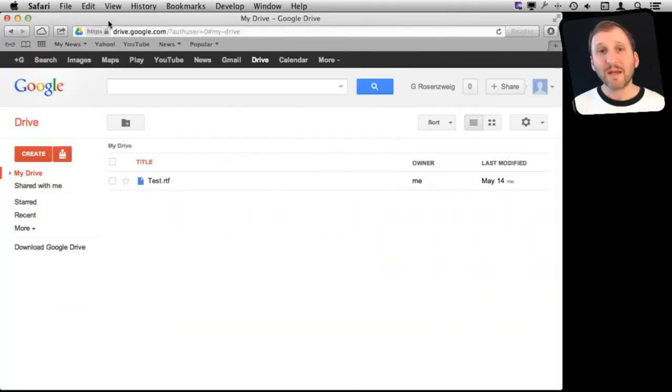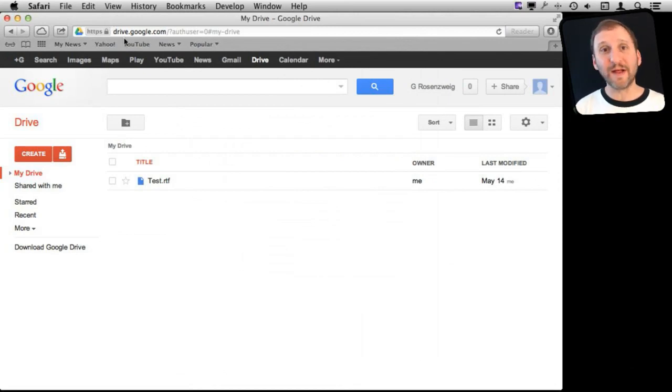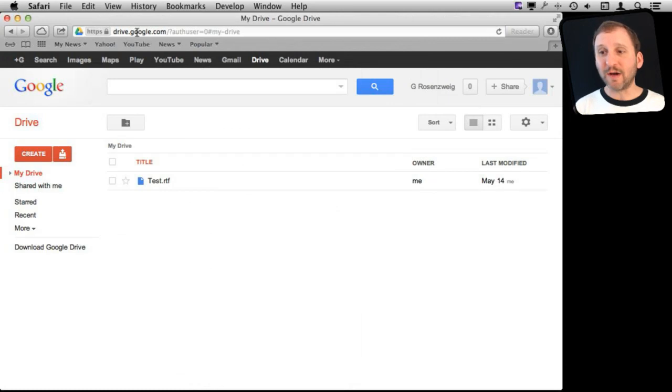Let me show you how. All I've done here is log on to my Google account, the same as your Gmail account if you use that, and go to drive.google.com.